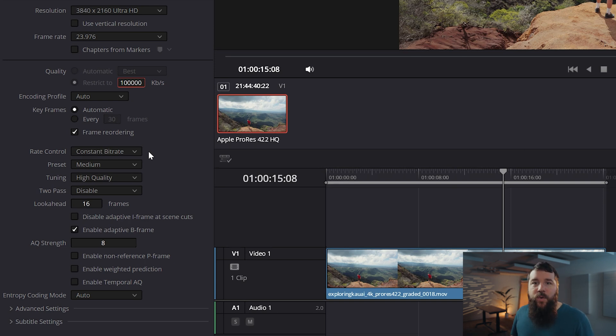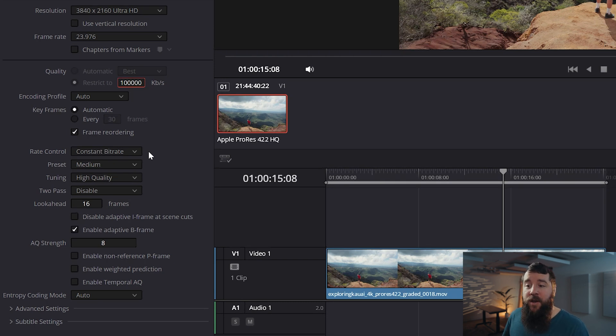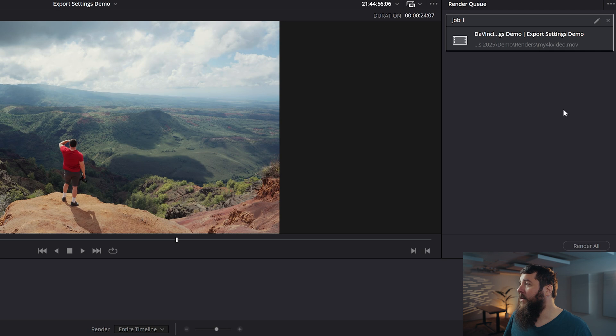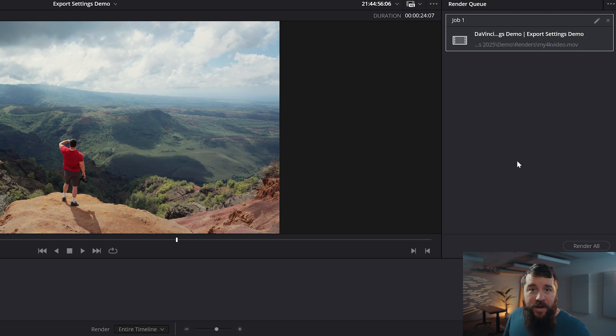Once you have dialed in all these settings, congratulations — you are about ready to export your video. Go down here and click Add to Render Queue, then go over to the right and click Render All, and that will render your video.